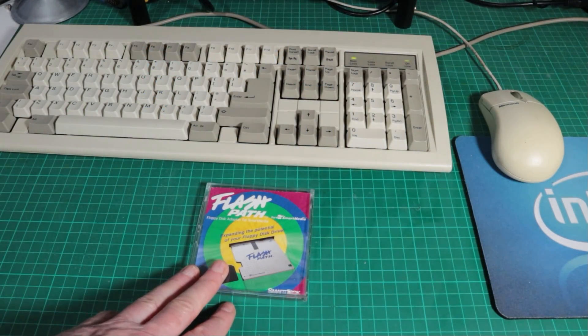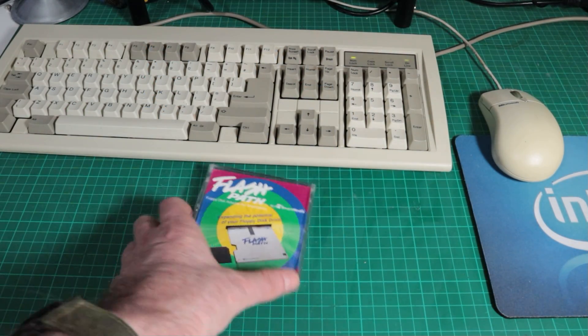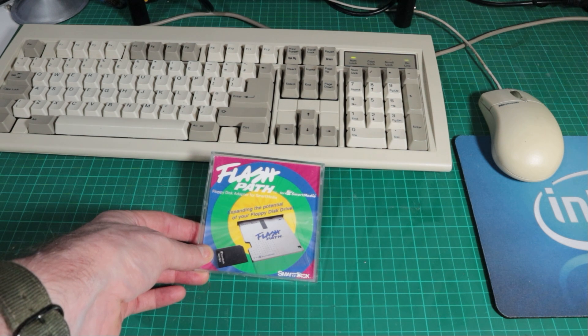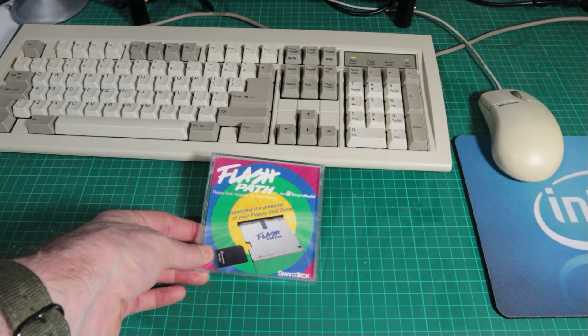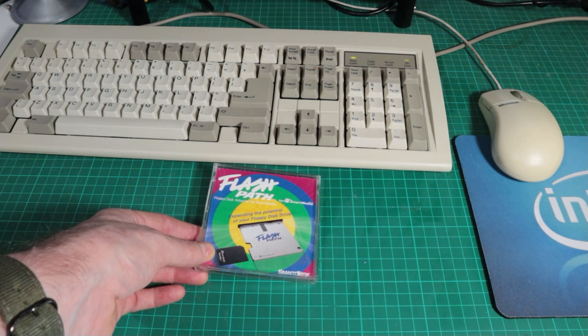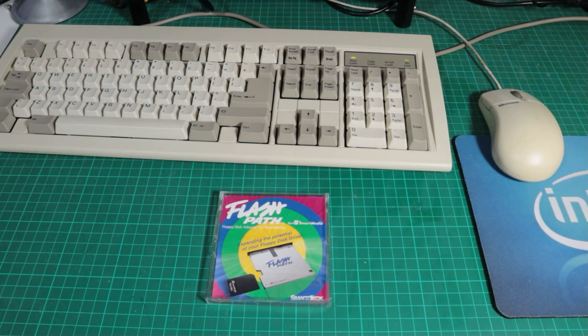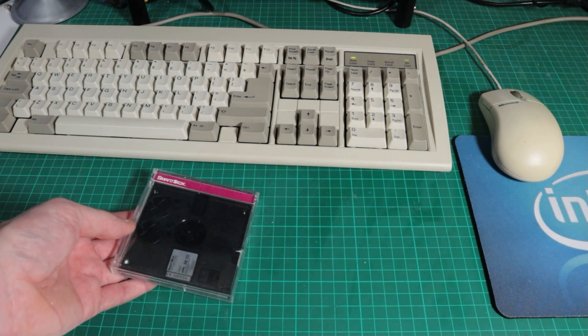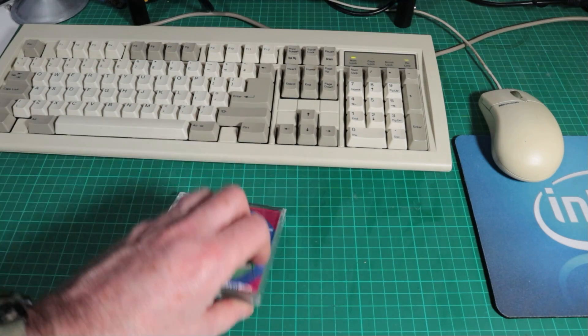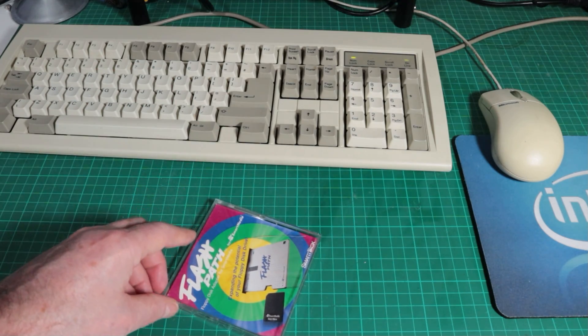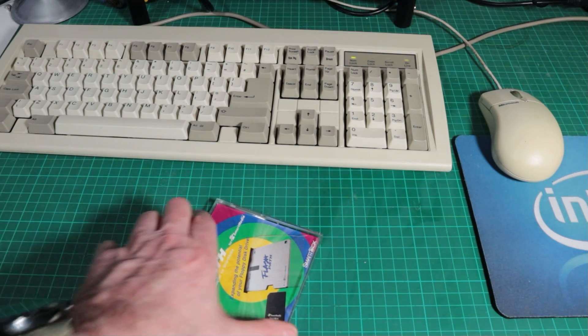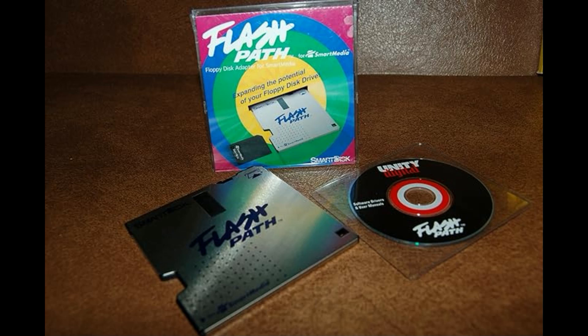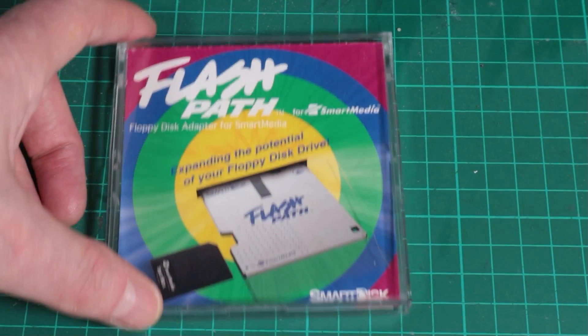This is my FlashPath, the one I got off eBay for cheap. Once I realized it needed a drive, I never got around to seeking it out until the other day. I've got my box and my FlashPath inside. Back in the day if you bought it new, you would have also got a little driver disc like this on CD-ROM, and I think they also came with a floppy version as well.